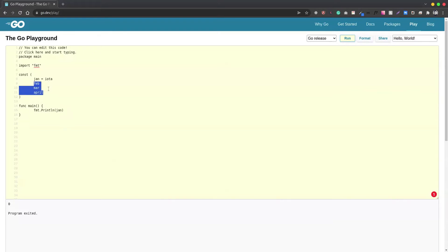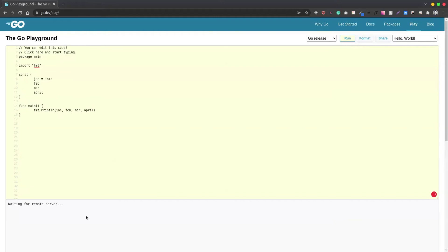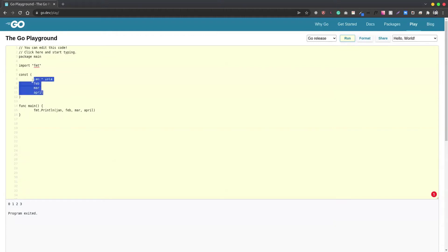Iota always starts from zero, and for the rest of the variables in this particular group of constants, it's going to assign them numeric values in an incremental way. If we print Feb, March, and April, we can see the values are in incremented order. This is the use of iota—we can use it to create numeric constants or, moreover, we can say it's like an enum.